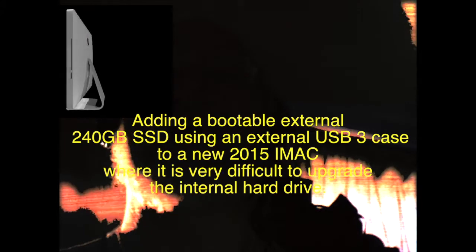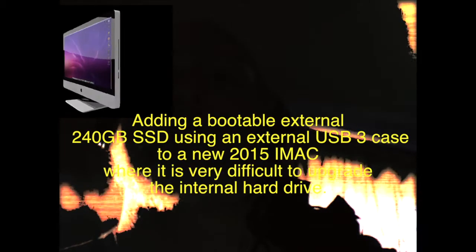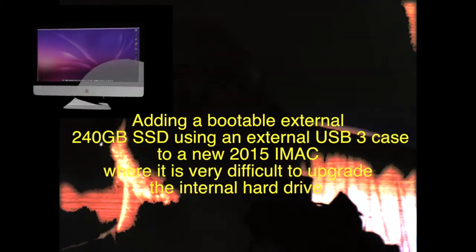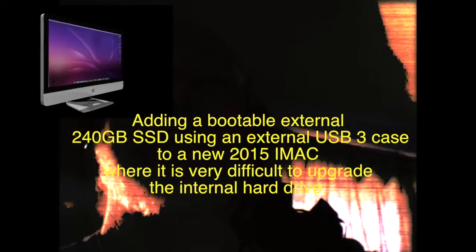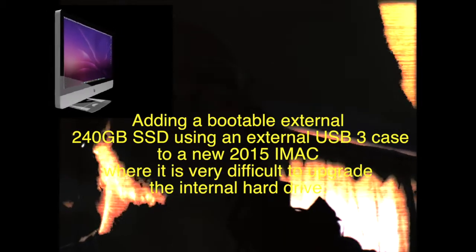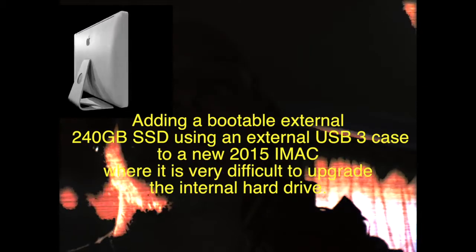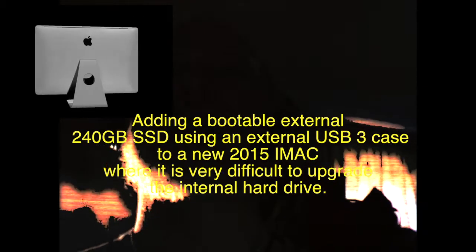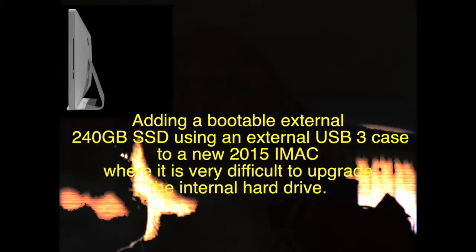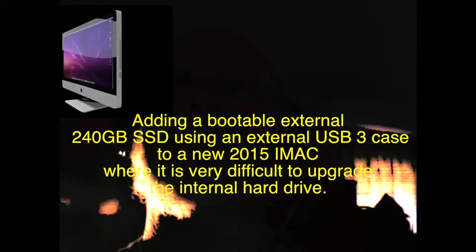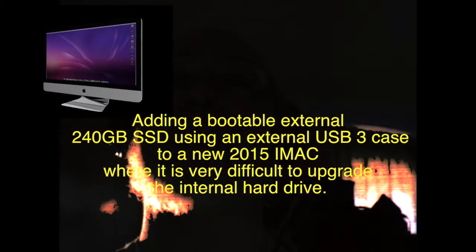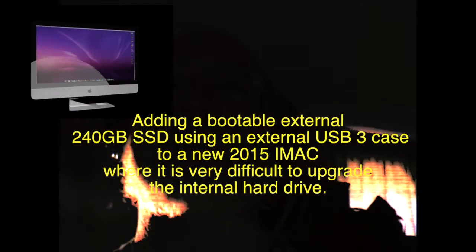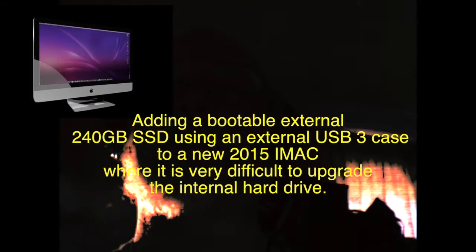I looked around on the internet and various other places to try and find definitive information as to whether I could boot off an external SSD using USB 3 in an external case. It was very difficult to find this information. There was no definitive information, just various opinions on message boards and the like.